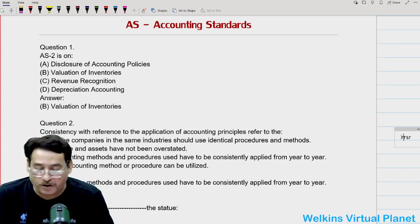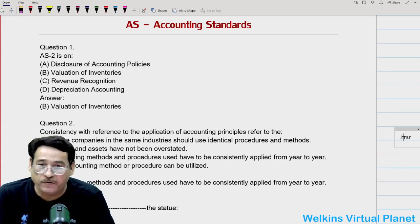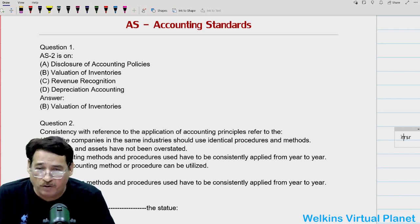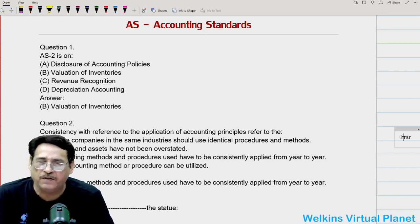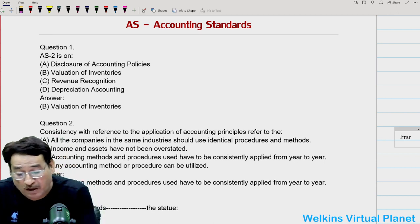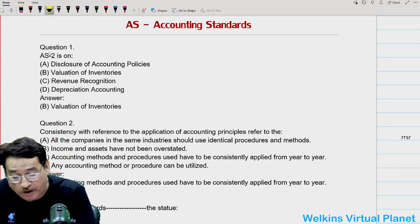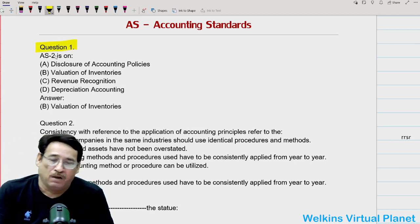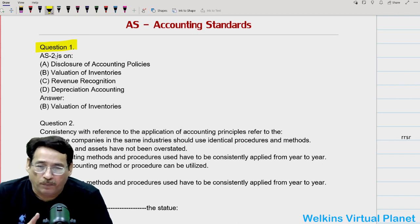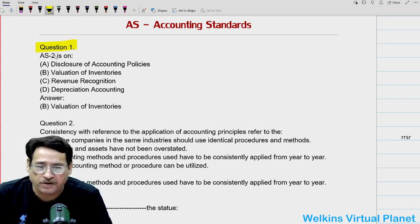Hello and welcome again to this particular session. Starting today, we have an MCQ series on accounting standards, just to test how well we have prepared so far. Let's begin straight away with question number one, which basically states: what does AS2 relate to?